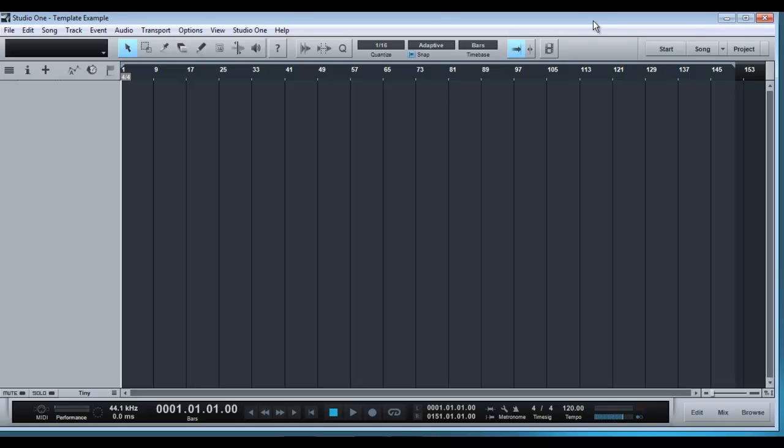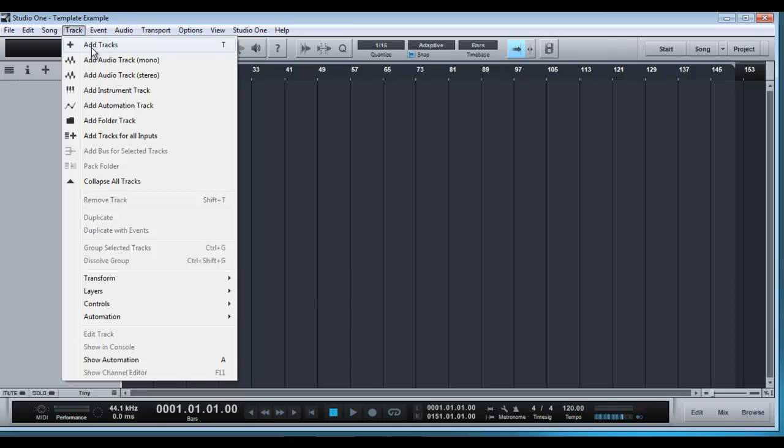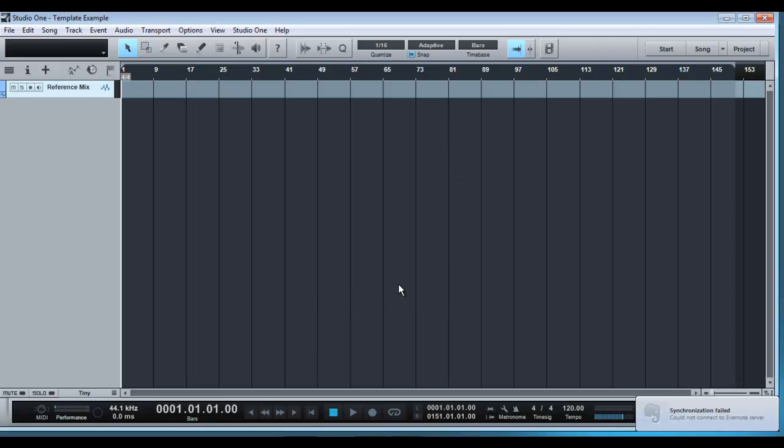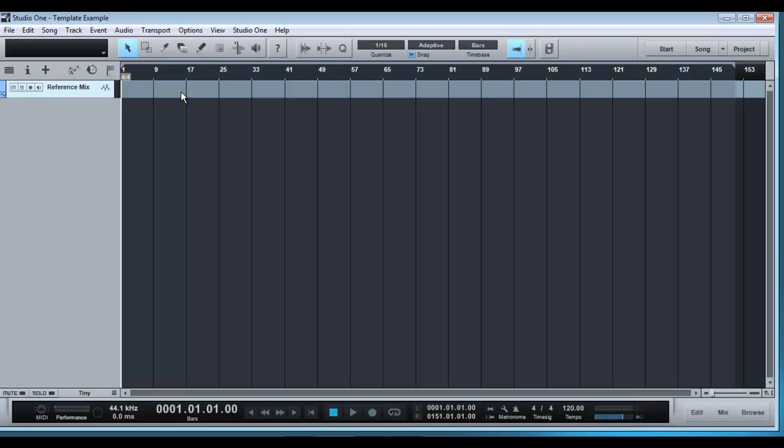So the first thing I would usually do is think about what tracks I'm going to have in it. Now I don't usually add individual tracks such as drums, guitars, keys, vocals, etc. But one thing I do generally use in a mixing session would be a reference track. So I go and add a new track called Reference Mix and click OK and that brings up this reference mix track. So that would really be the only one I would set as a template.